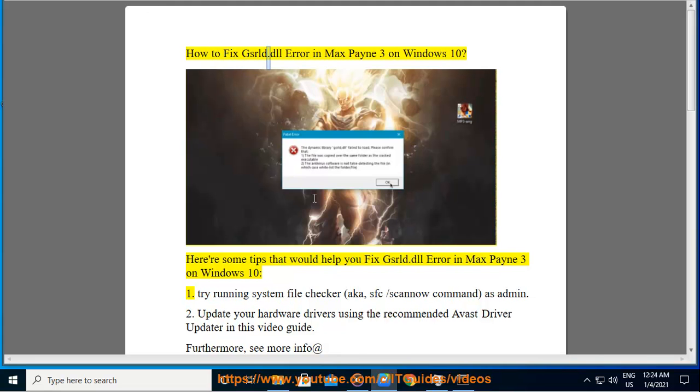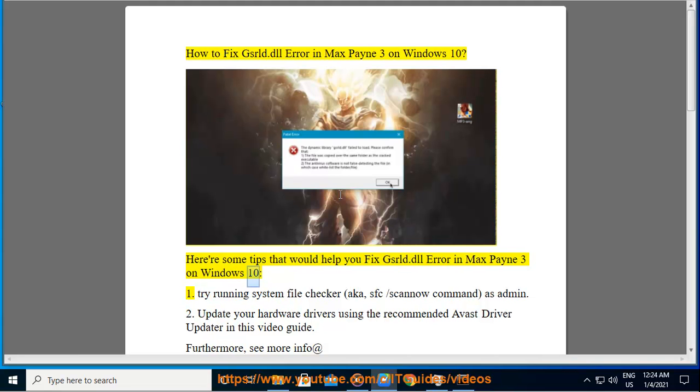How to fix GSRLD.dll error in Max Payne 3 on Windows 10. Here are some tips that would help you fix GSRLD.dll error in Max Payne 3 on Windows 10.